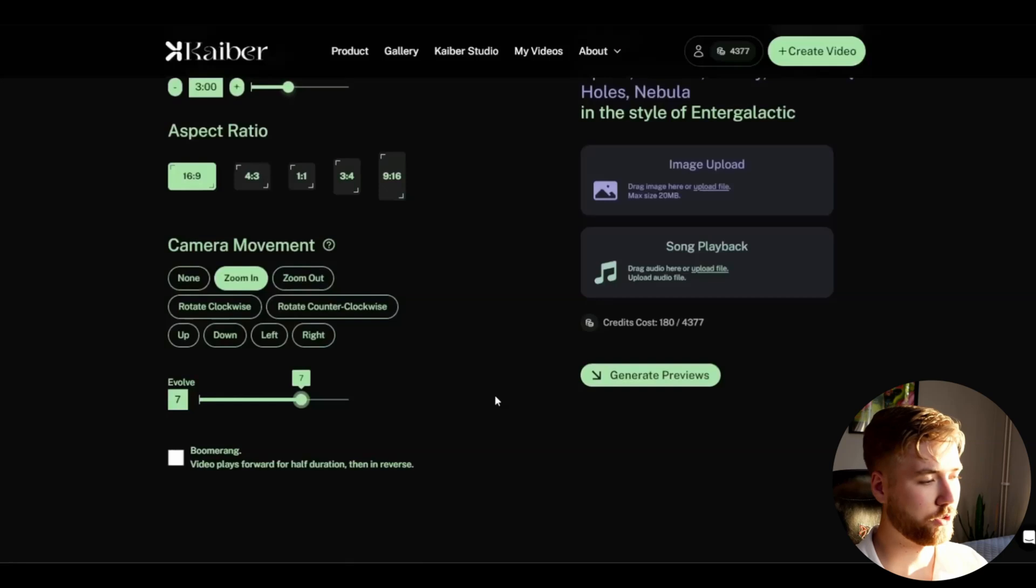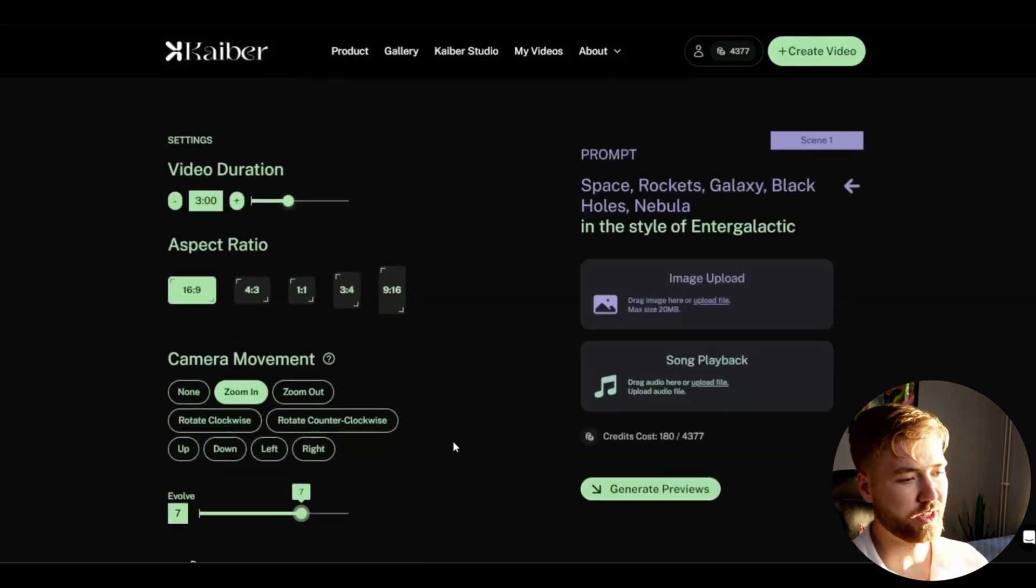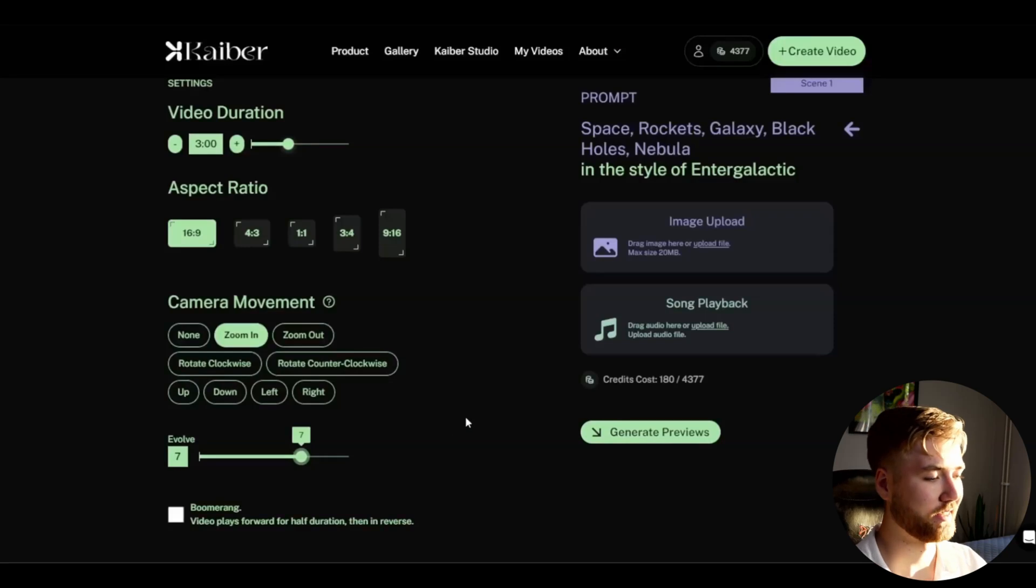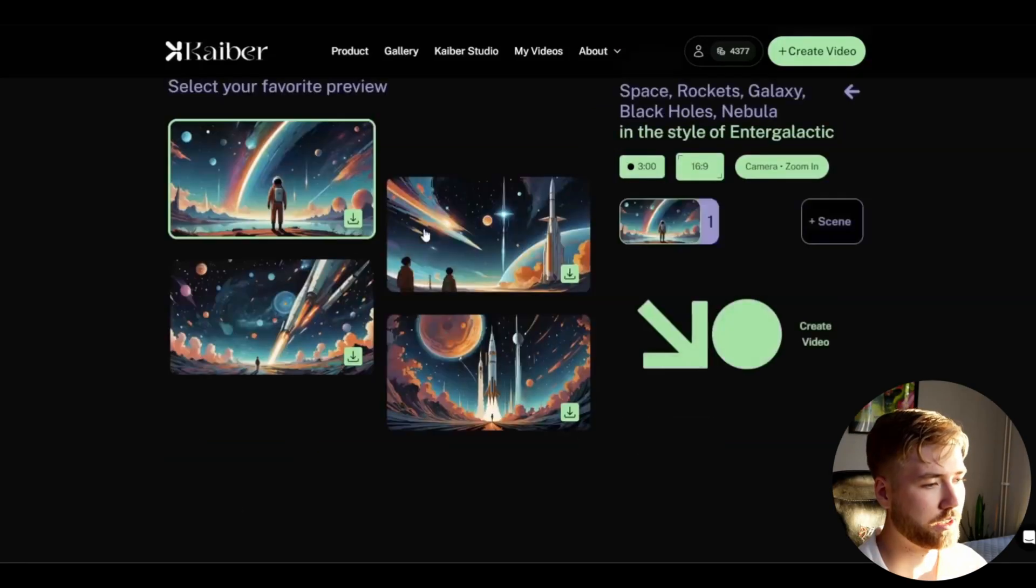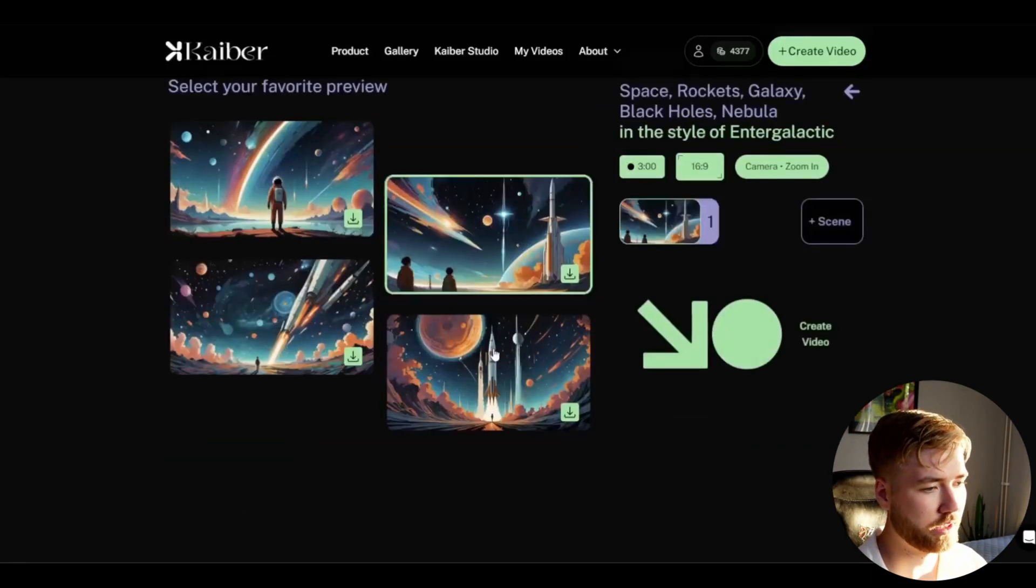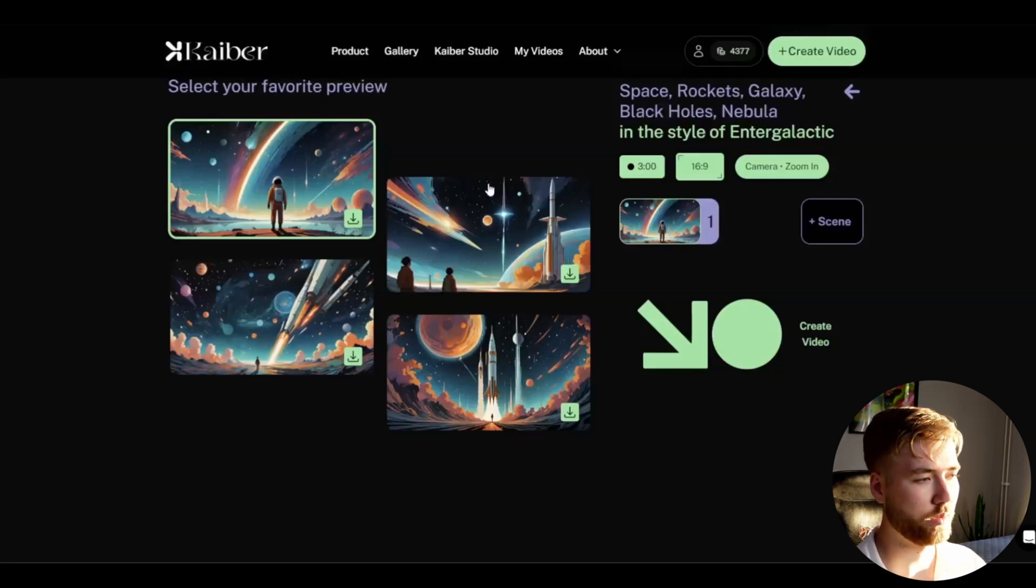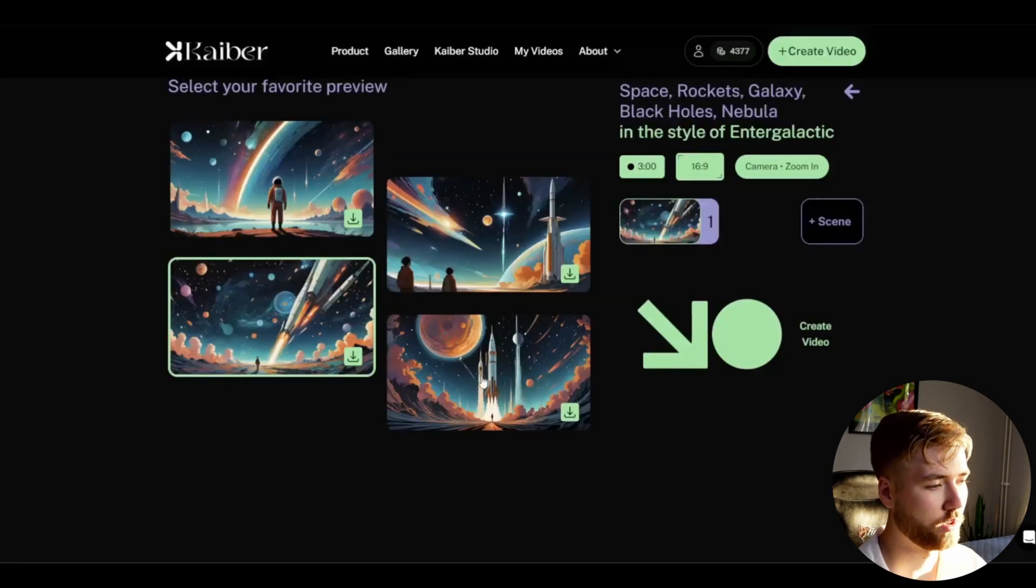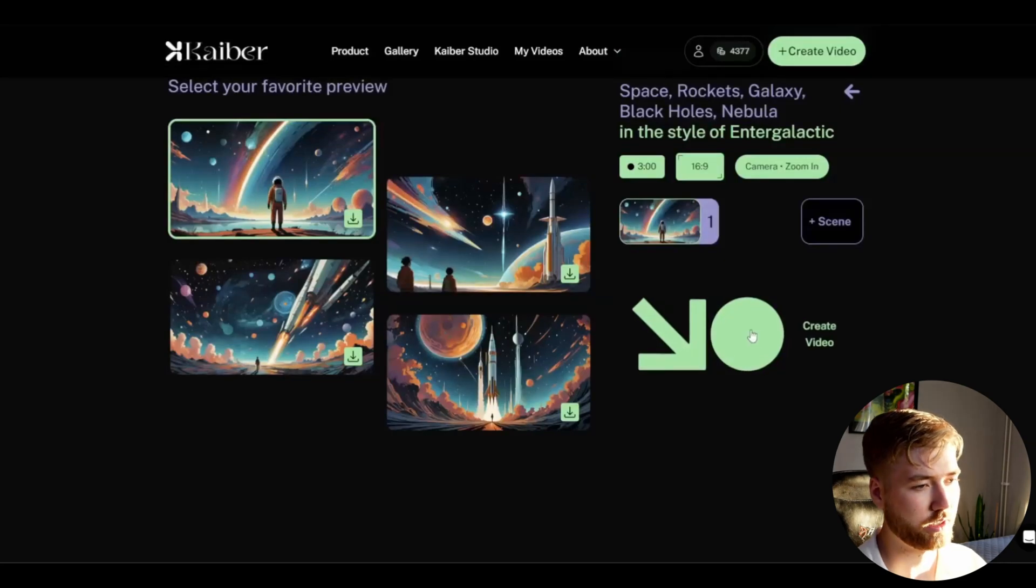Then I'm going to set the evolve to 7 and you can play around a lot with this, there's no limits. I'm going to be pressing generate previews and these are the looks we're getting now. That's basically going to be the start image, the reference image they are creating. I think this one looks the best, I'm going to be using this one then I'm going to press create video and then it's going to be loading for a while so I'll be back when it's done.